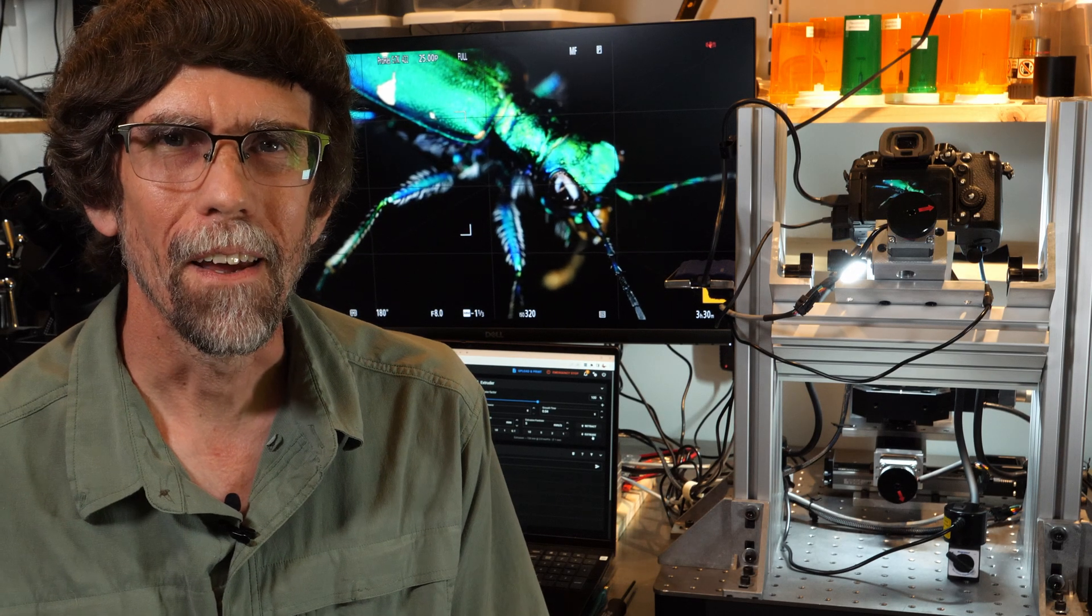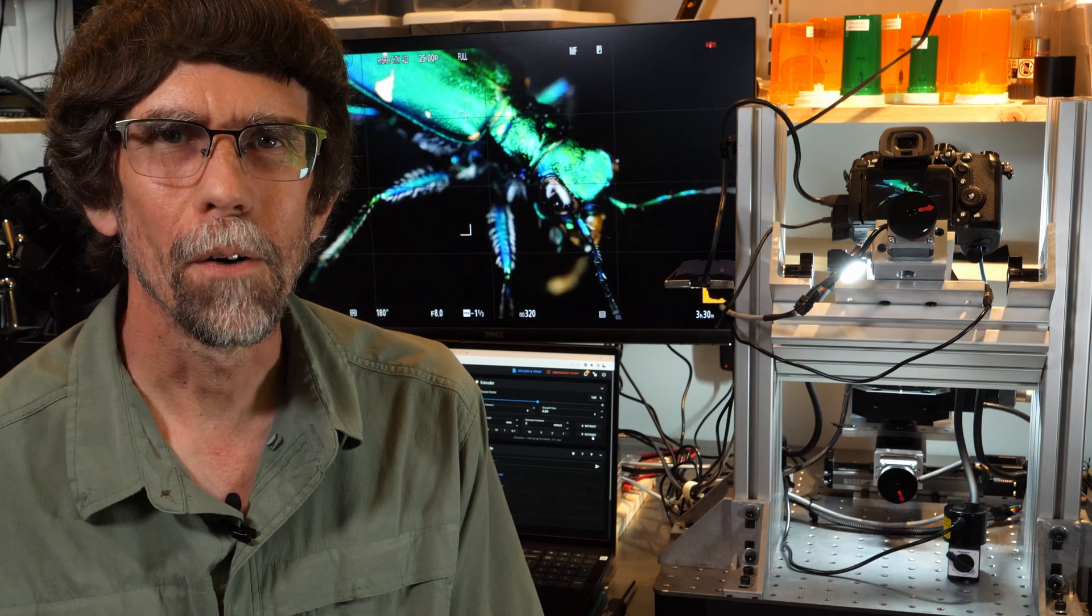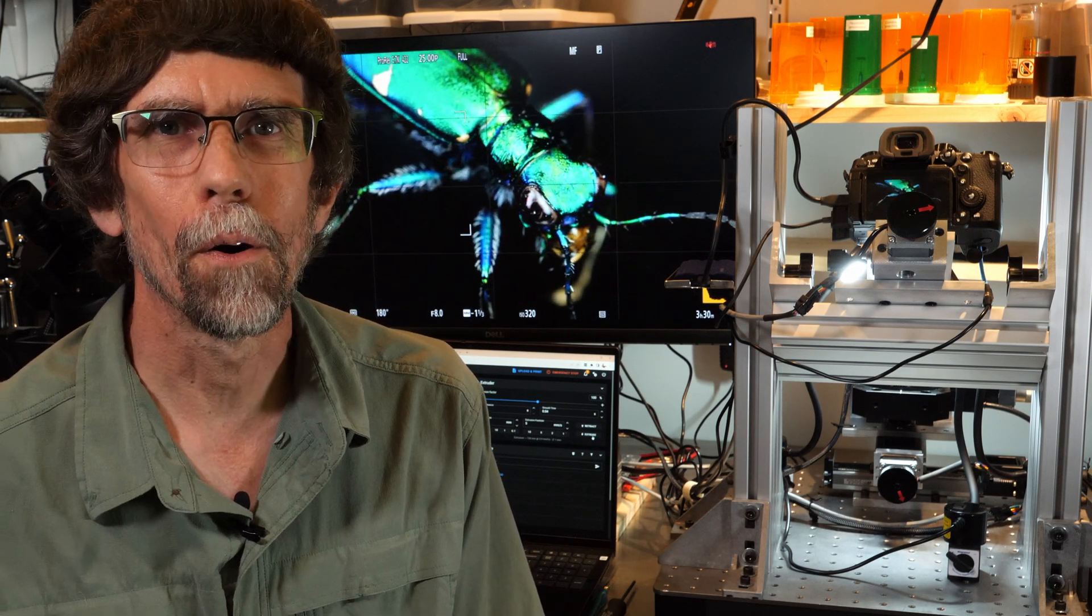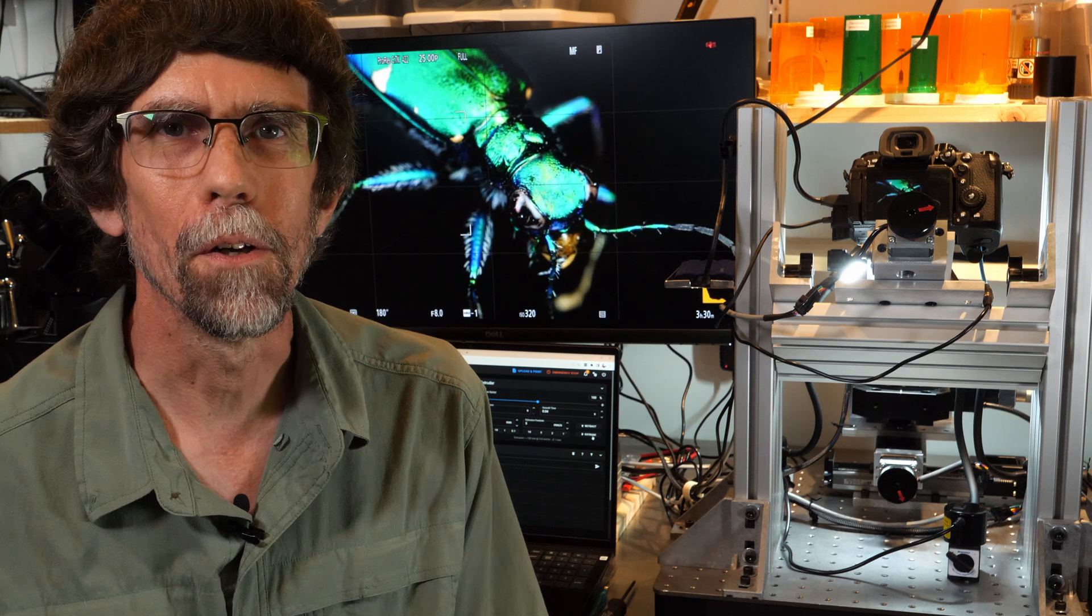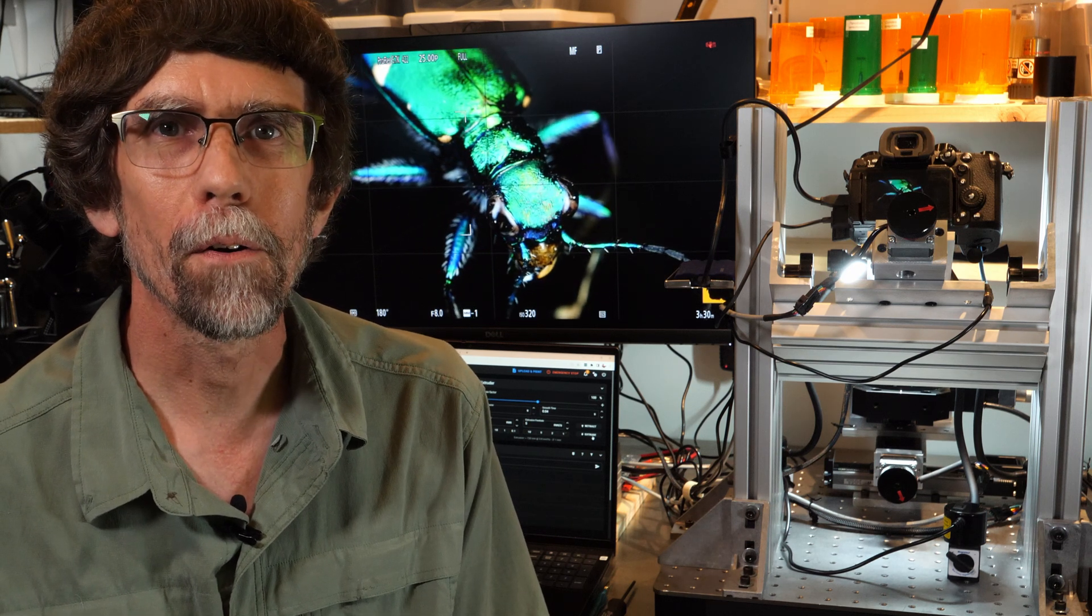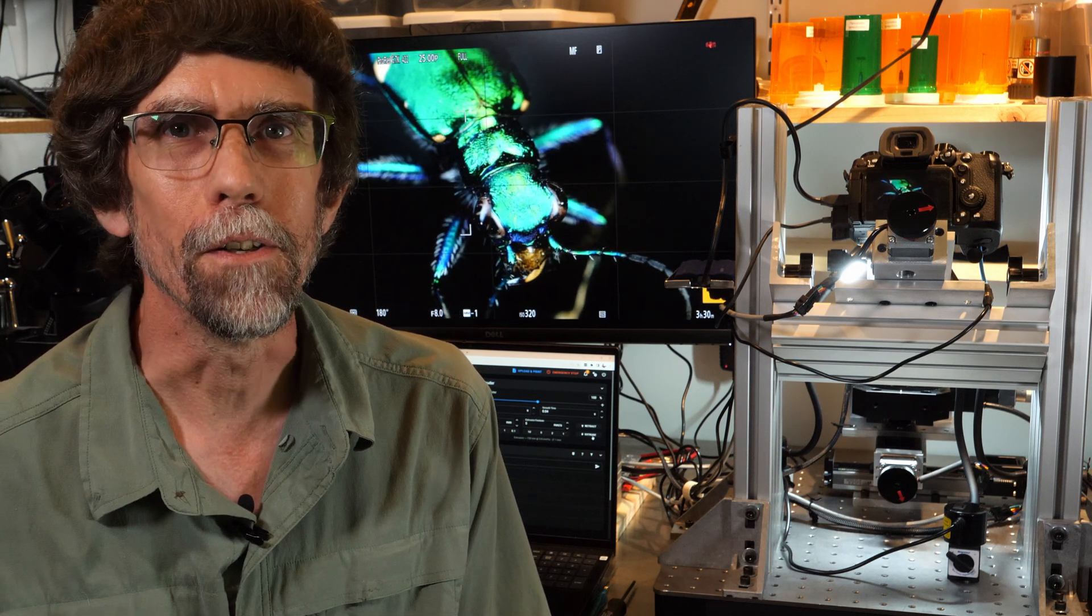Hi, I'm Jay McClellan and today I'm going to show you the CNC motion control system I built for my macro and micro videography setup.